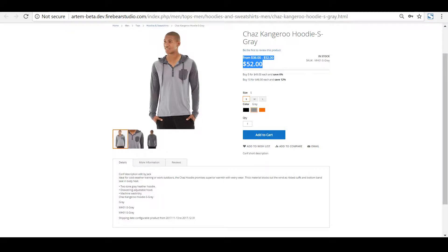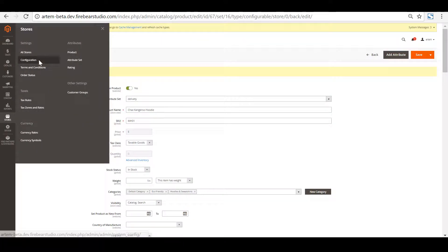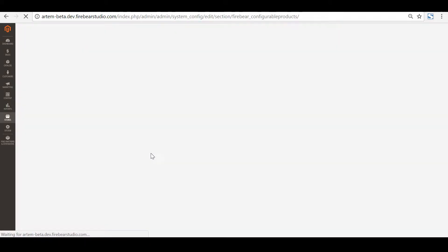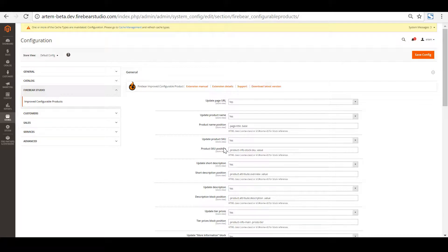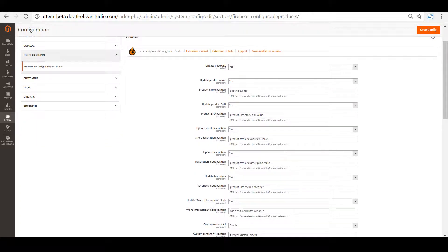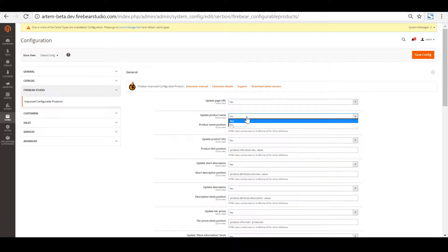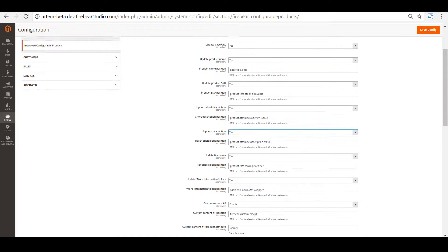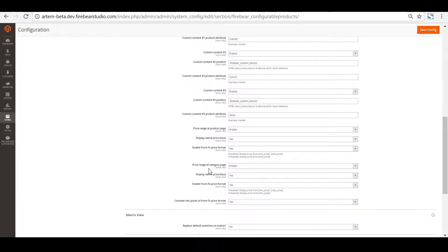The price range displays the range from the lowest to the highest prices of all child products assigned to the configurable one. If we move to the extension configuration screen — which is Stores > Configuration > Firebear Studio > Improved Configurable Product — we will see a number of settings, each either responsible for a particular block or for its position. Here we can decide what product details we want updated and set a reference block for them in case we are using a custom theme. We can specify whether we want product name updated, product SKU updated, or product description or short description updated.